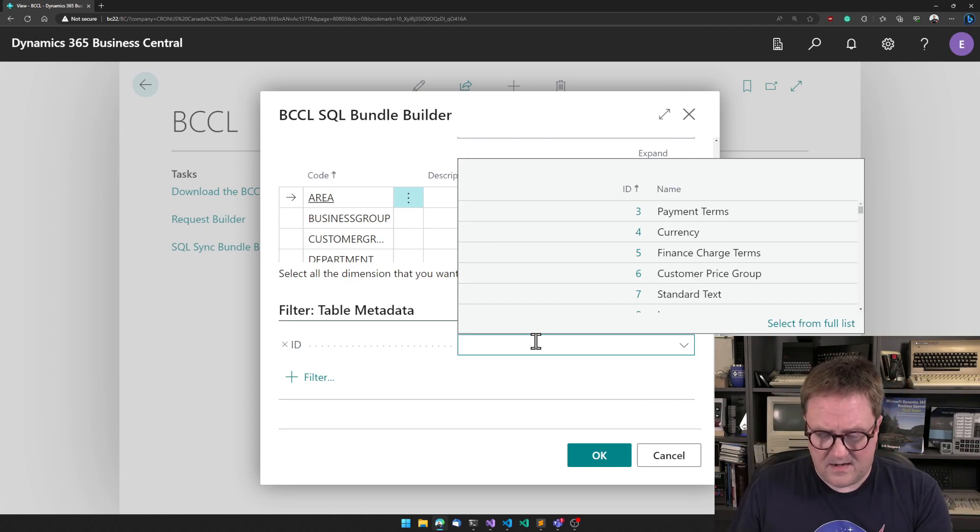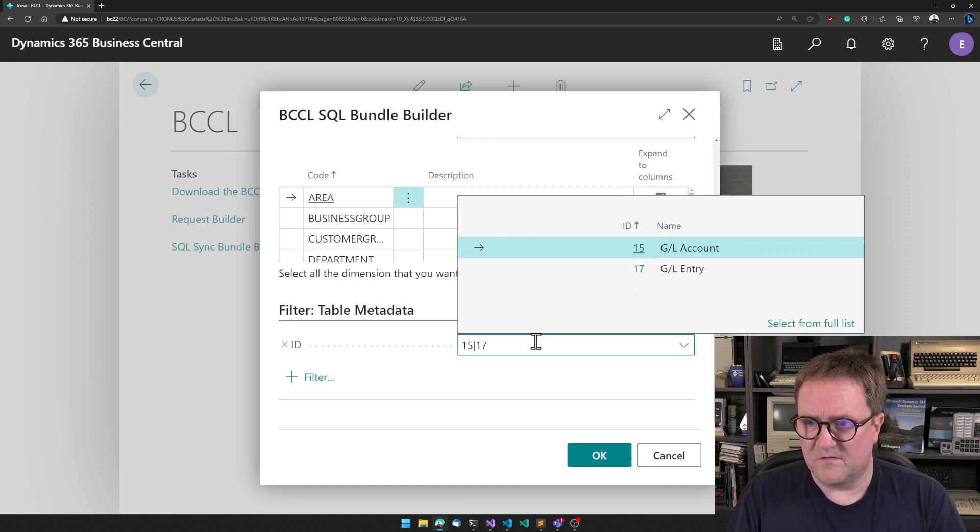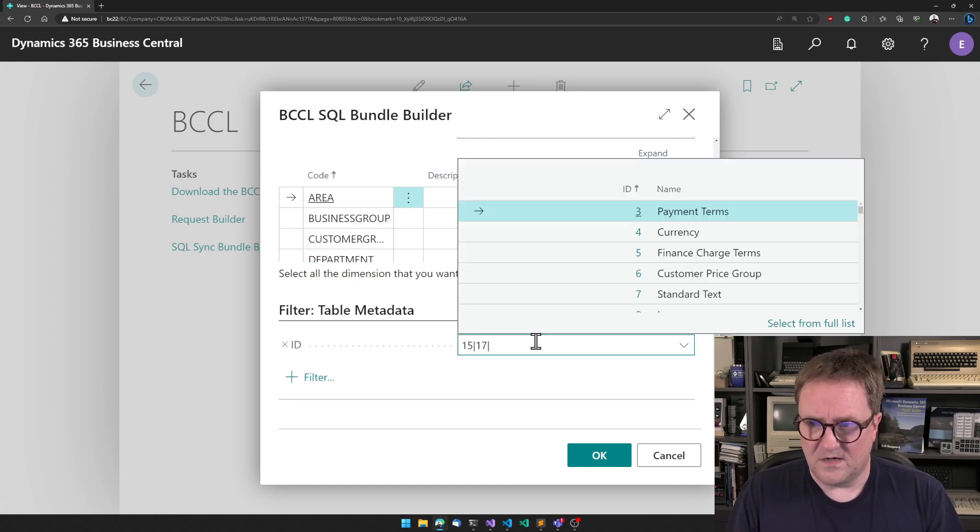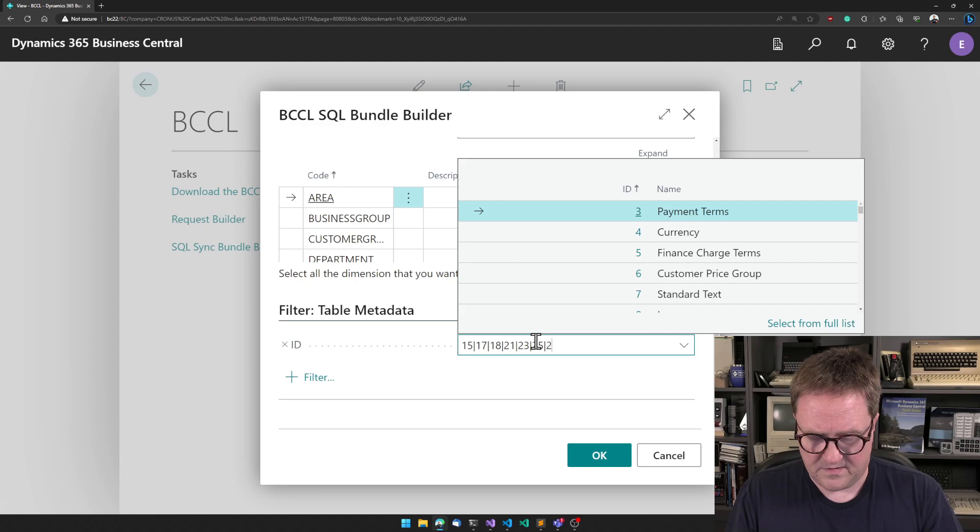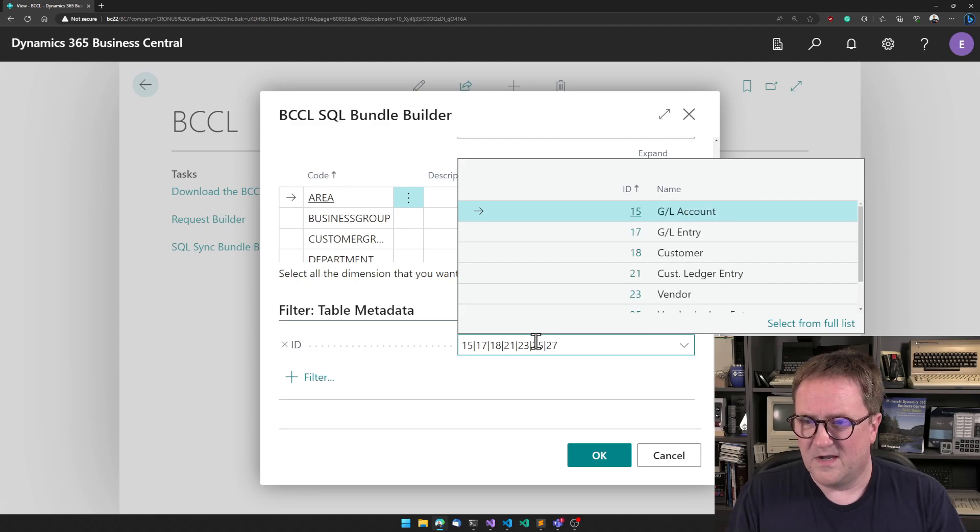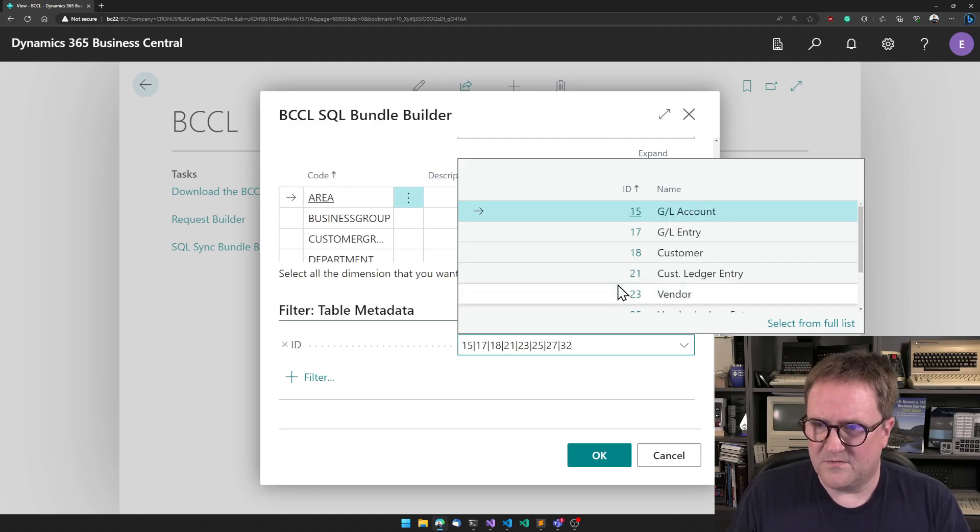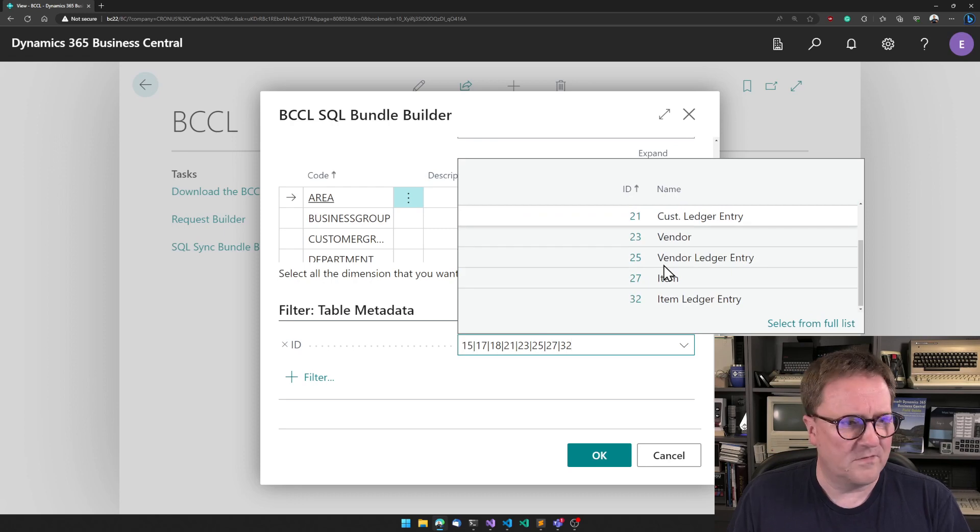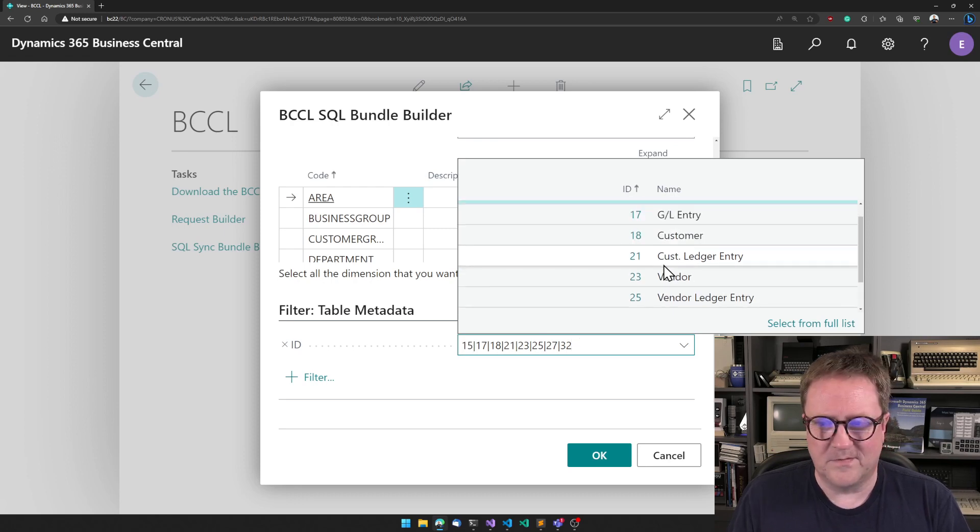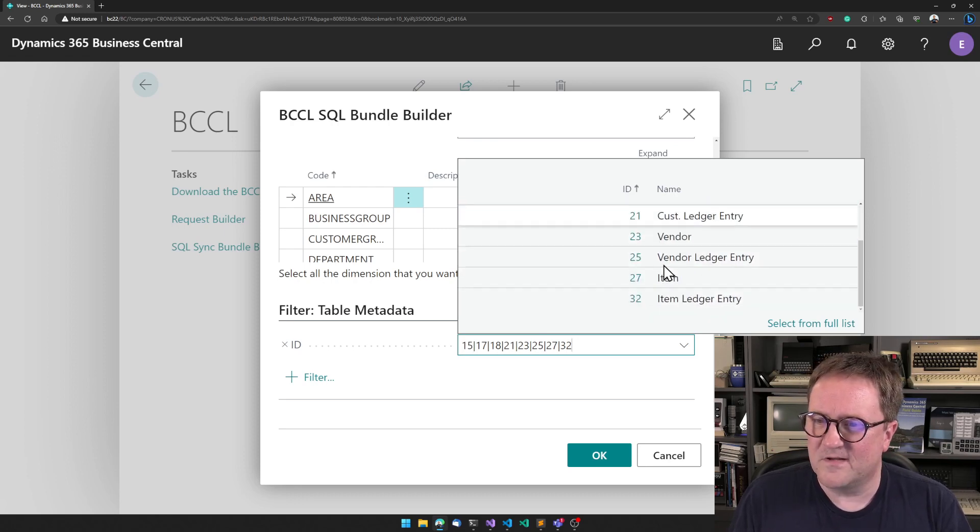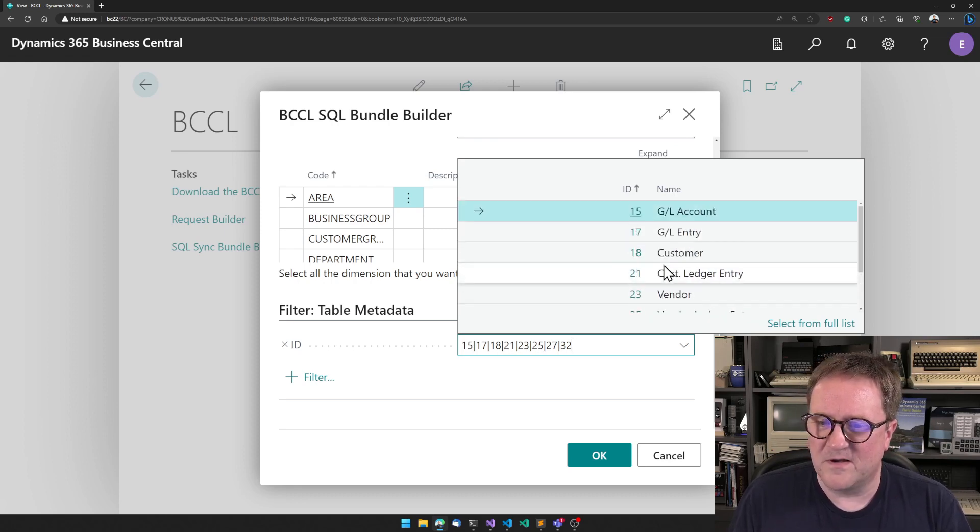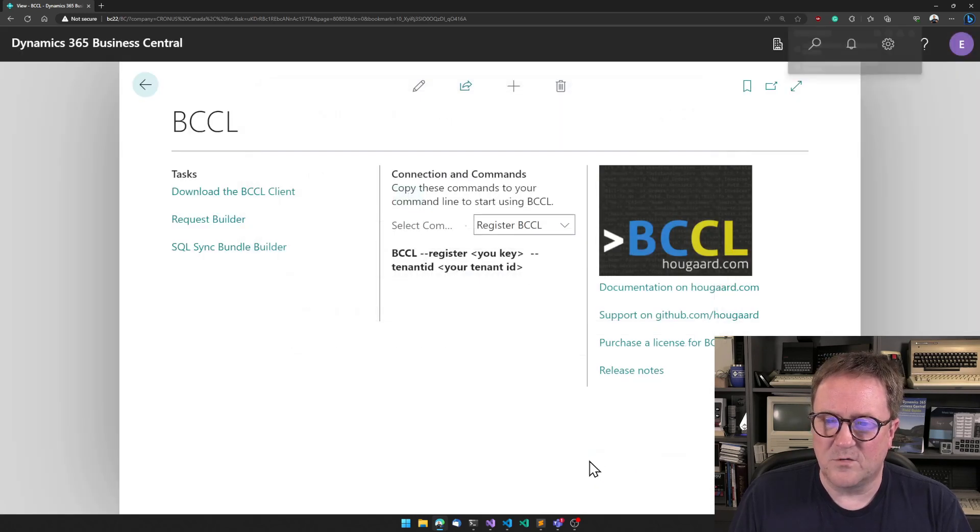The last thing we need to tell BCCL here is what tables do we want to synchronize. And I want to synchronize GL Account, GL Entry, Customer, Customer Ledger Entry, Vendor, Vendor Ledger Entry, Item, and Item Ledger Entries. I've been working with the product for too long, I know all those numbers by heart. This is the list of tables I want to sync. So I click OK.